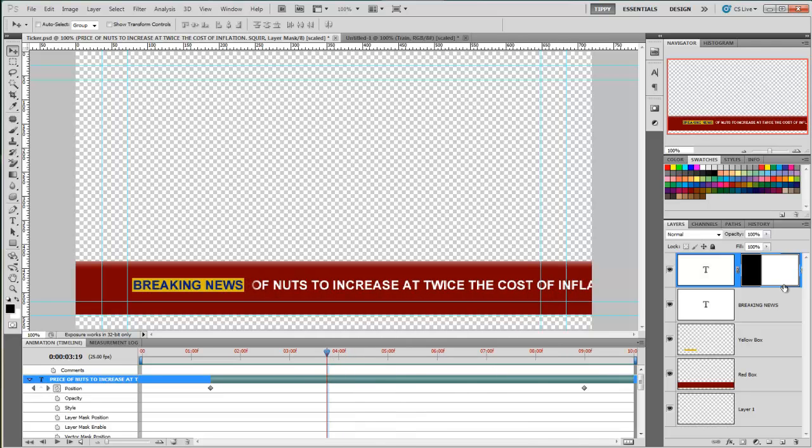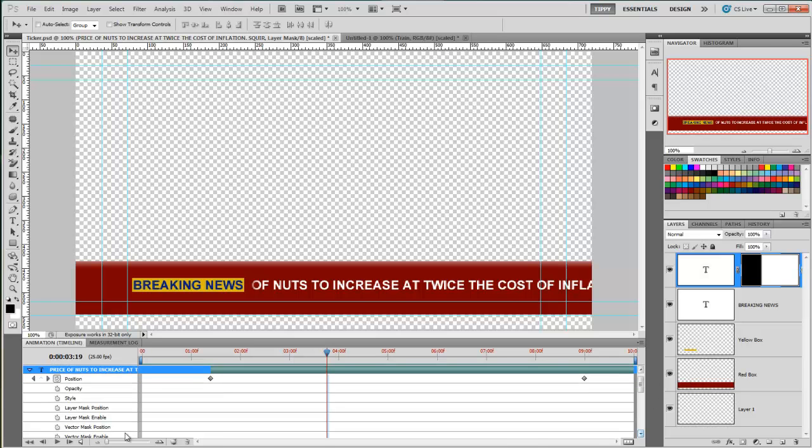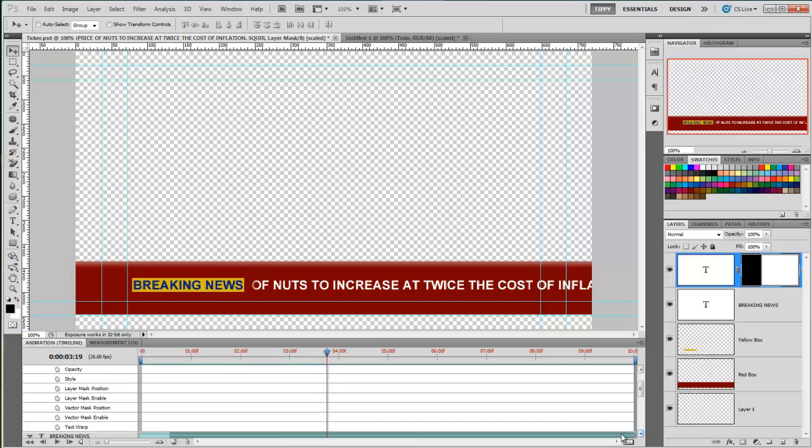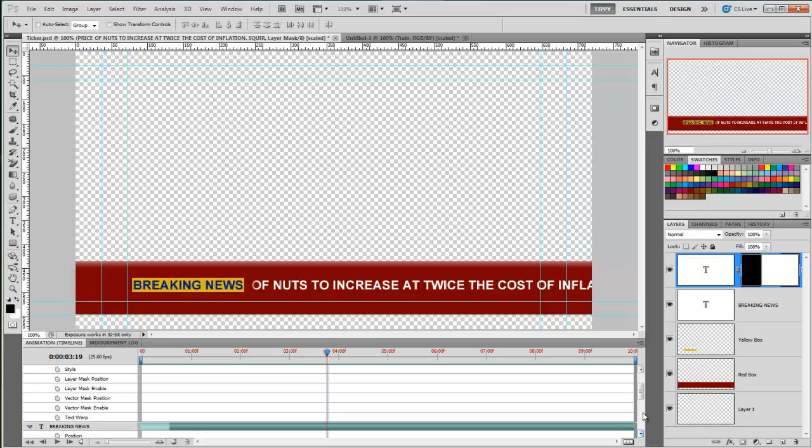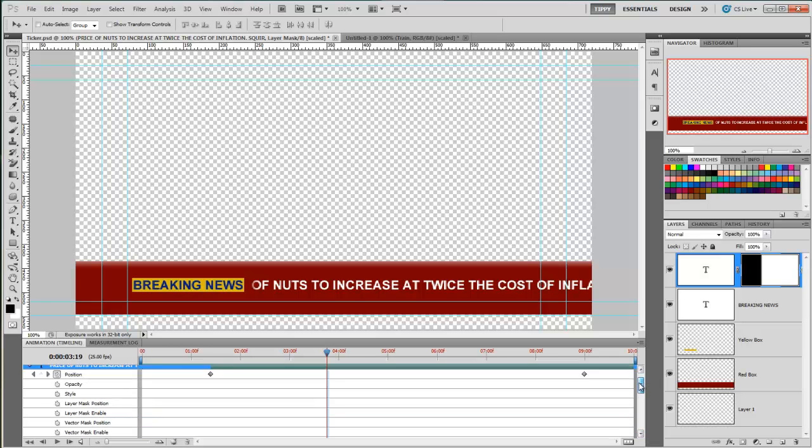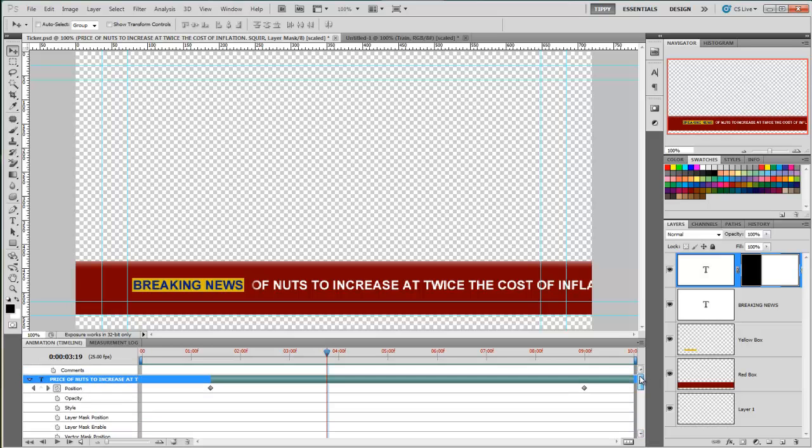And because this has a mask on it, we can also add the attributes to the mask as well. So we can change the mask and we can enable the mask. Vector masks as well. We can also have a little play around with as much as text warp, which I'm sure you'll want to have a play with. That's our introduction of keyframes.